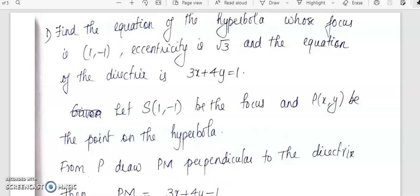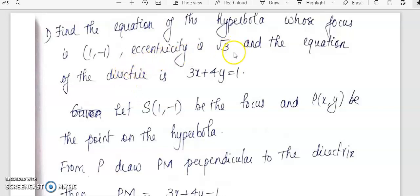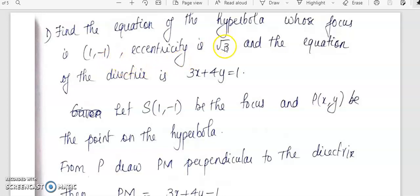In today's class we will look at a few more problems on hyperbola. The first problem is to find the equation of the hyperbola whose focus is (1, -1), eccentricity is √3, and the equation of the directrix is 3x + 4y = 1. We are given the focus, eccentricity, and the directrix.